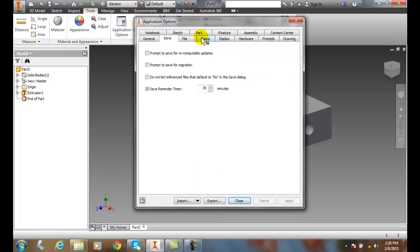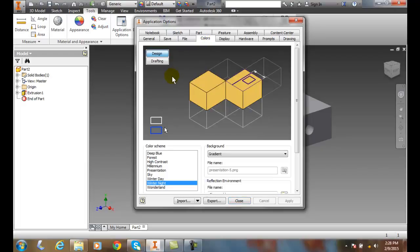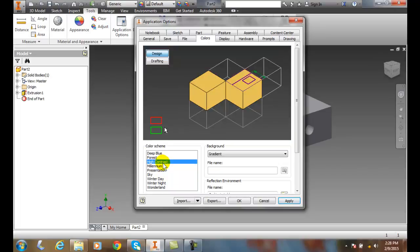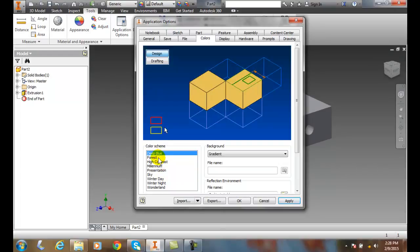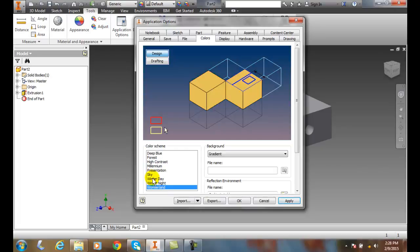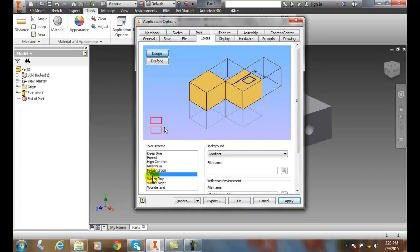So we want to go to the colors tab. Down here in the color scheme we can choose different colors. I can go with presentation and go into a presentation mode. I can go into high contrast, I can go in deep blue, forest, wonderland, sky, whatever it may be, winter day.